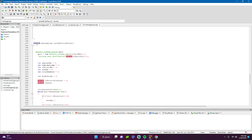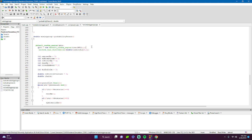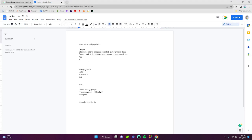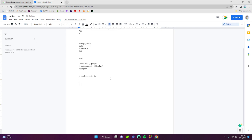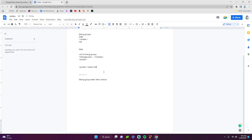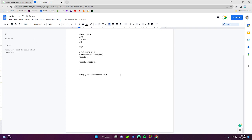The probability_person function returns a double to main. It uses a default random engine with a distribution between zero and one, and involves some math. Let me explain the math using a Google Doc. For one mixing group the formula is: one minus (one minus x) to the power of the number of affected people.